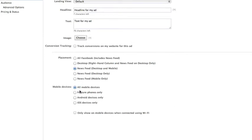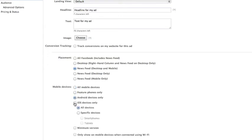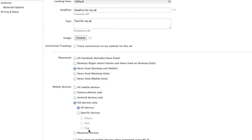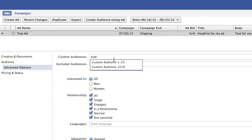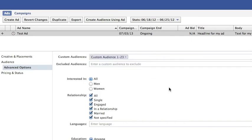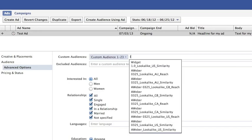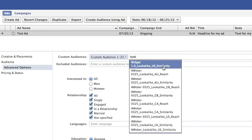You can also choose which particular devices you want to target via mobile: all mobile, feature phones only, Android devices only, or iOS devices only. You can even get into specific devices with the minimum version. Go into Advanced Options for Audiences, and you would type in your audience. If you want to target people similar to that list, you would also add your lookalike audience.